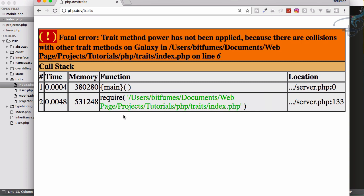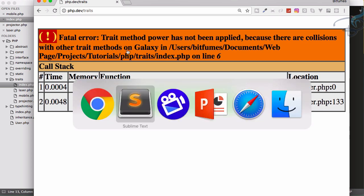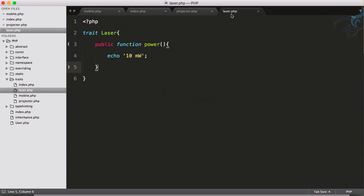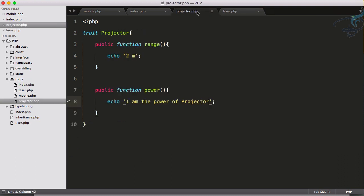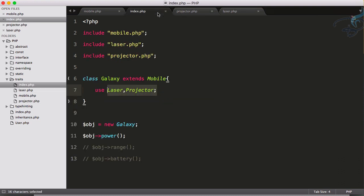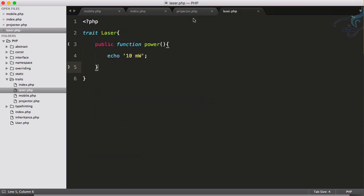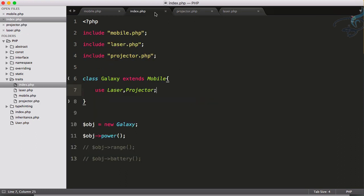It says 'trait method power has not been applied because there is collision with the other trait method on Galaxy.' This means both of these traits have a power function, and now PHP is confused - which power function you want to get? Just tell me, explain me, and do something for this. So we will do these things and see how we can achieve this in the next episode.